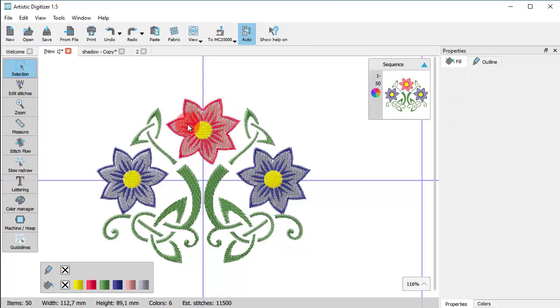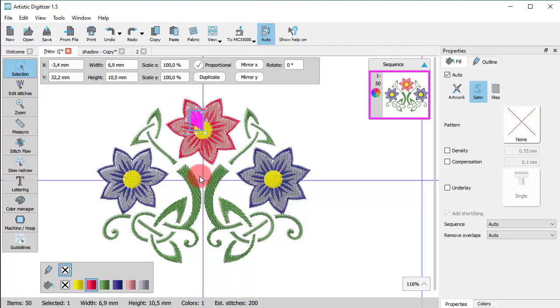If you click and drag to form a box around an area, whatever is completely inside this area gets selected.